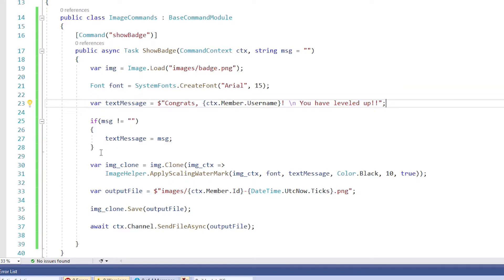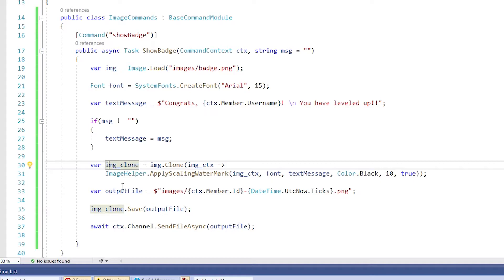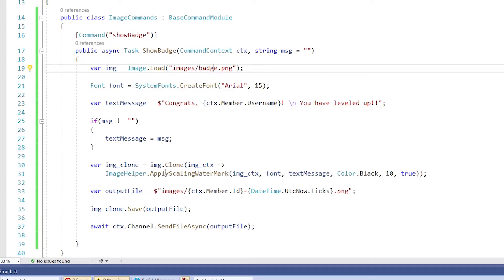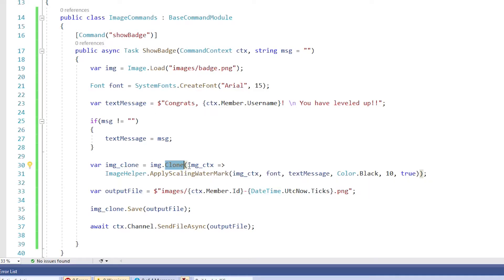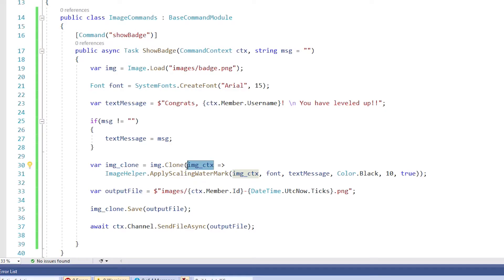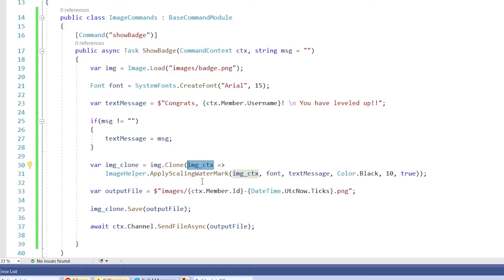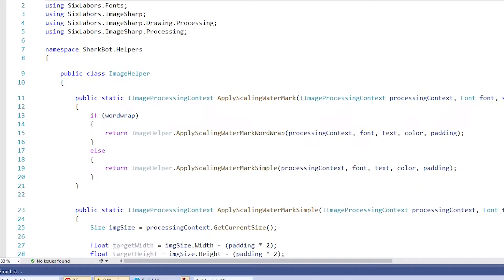Now here comes the important part. We're creating another variable here called image clone and it's going to take the image that we passed at this badge.png and it's going to clone it because we don't want to do anything to the original image. We don't want to overwrite our original image. So we're basically making a copy of that image and then we're going to do something to it. So then we have a variable here called image context, which could be called whatever you want, but I'm calling it image context. And then what are we doing with that image context? We're calling that image helper class that I told you about over here.